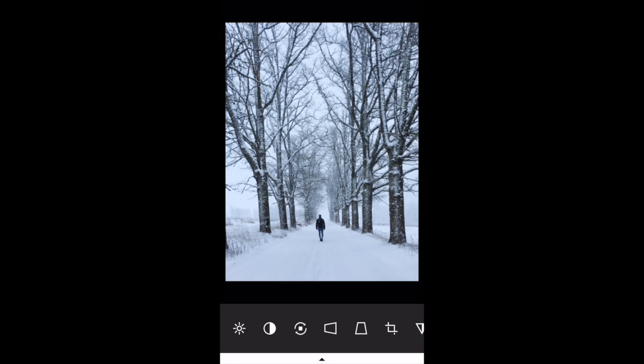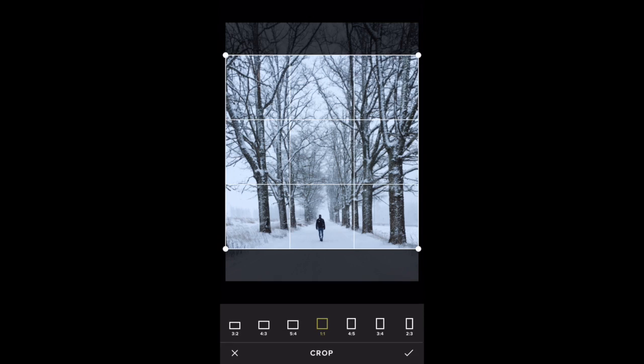The next option is the crop tool. You can crop to different aspect ratios or square. I'm not actually going to crop this photo, so I'm going to tap the X.